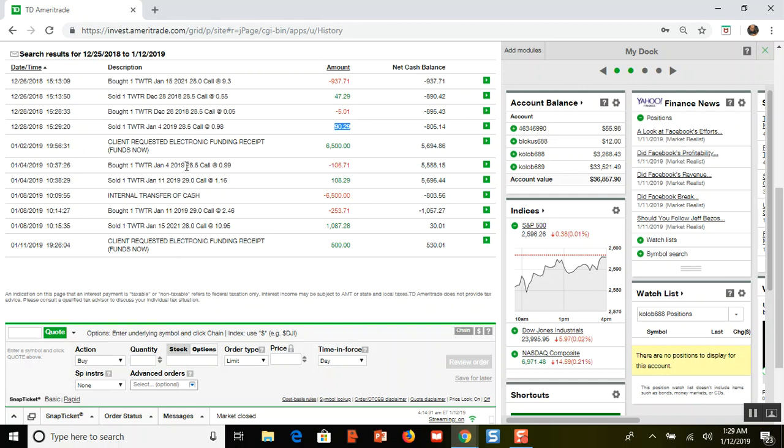Then Twitter started going up like gangbusters, which I'll show you in a minute. Here I did a roll-up, so I bought back the $28.50 call that I sold and then I sold to open another $29 call.